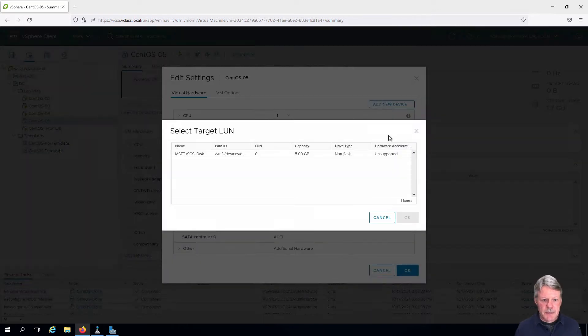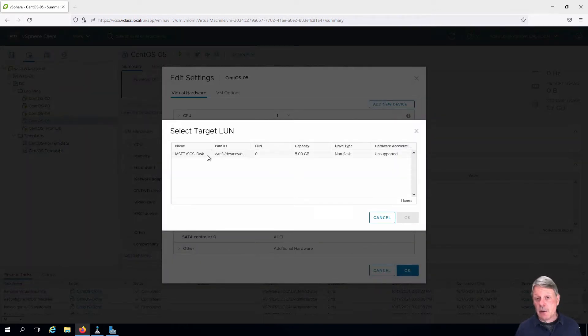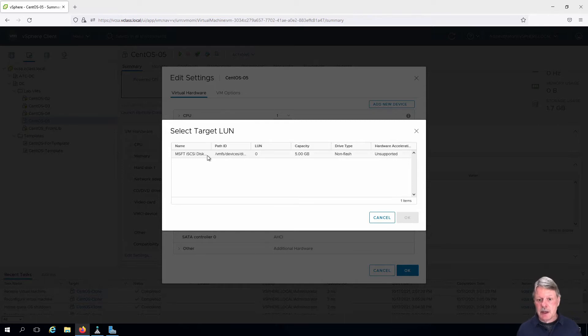We can see that we have one iSCSI one that's available too, so in this particular case it's going to be through iSCSI.